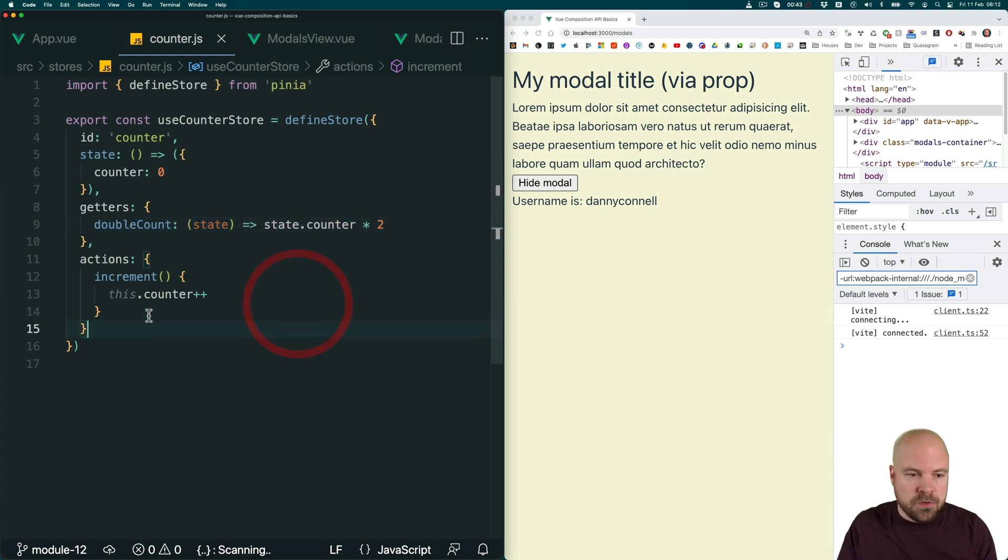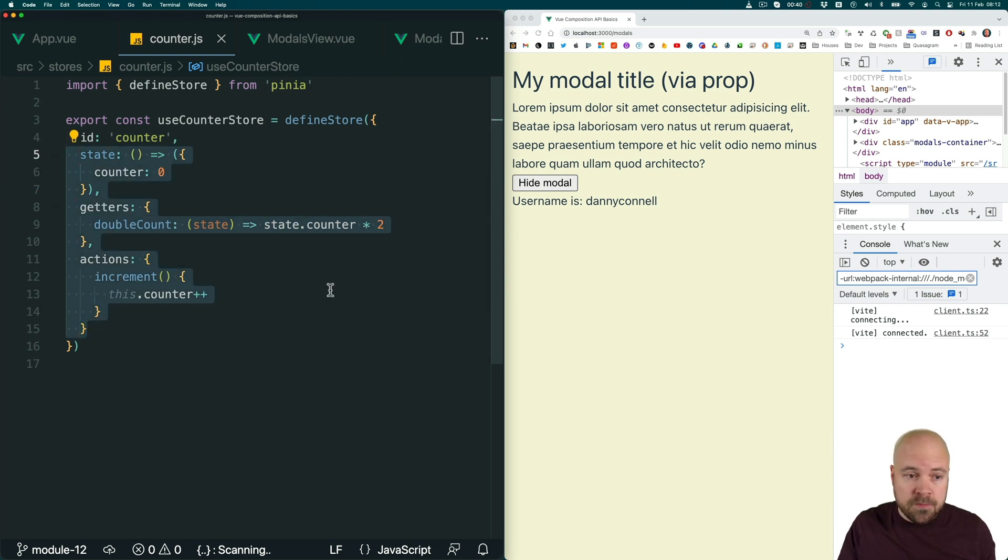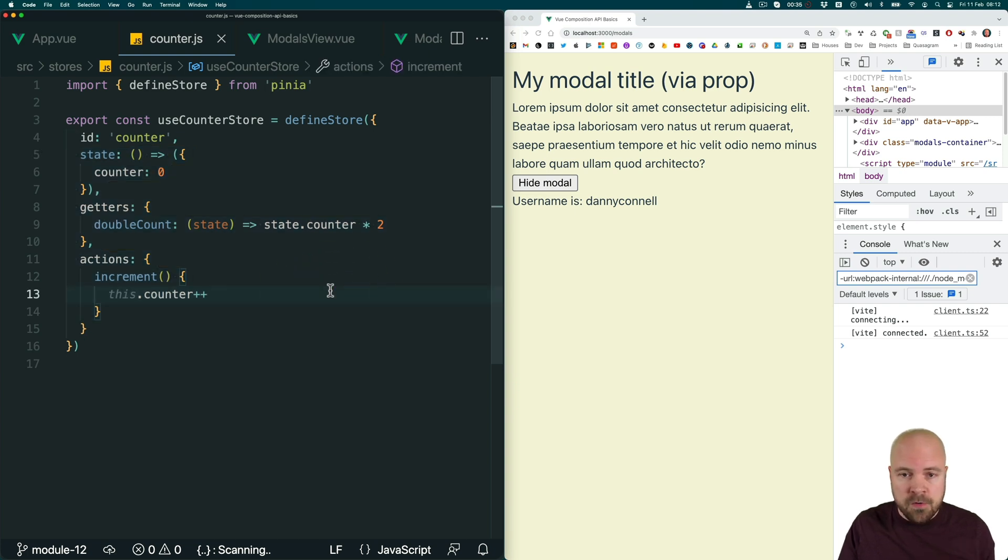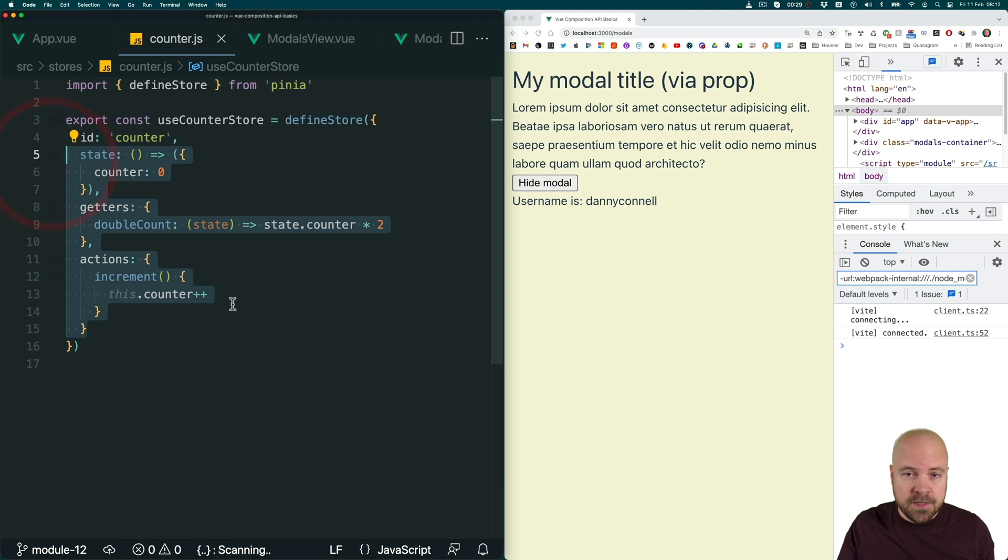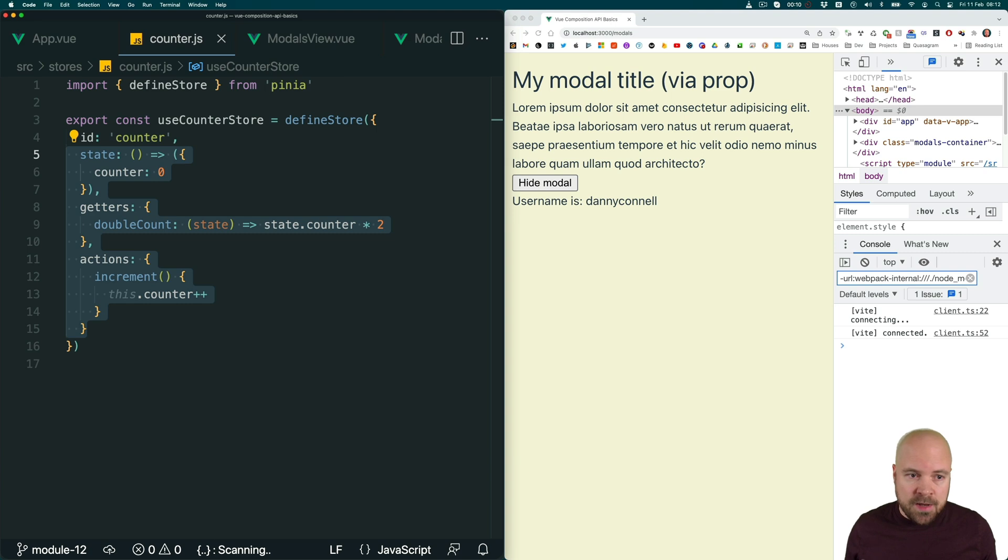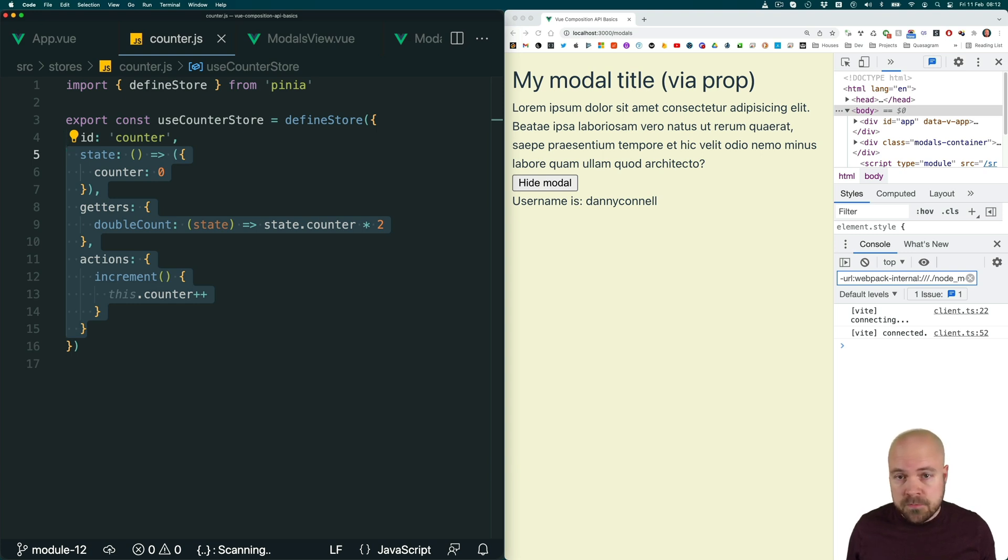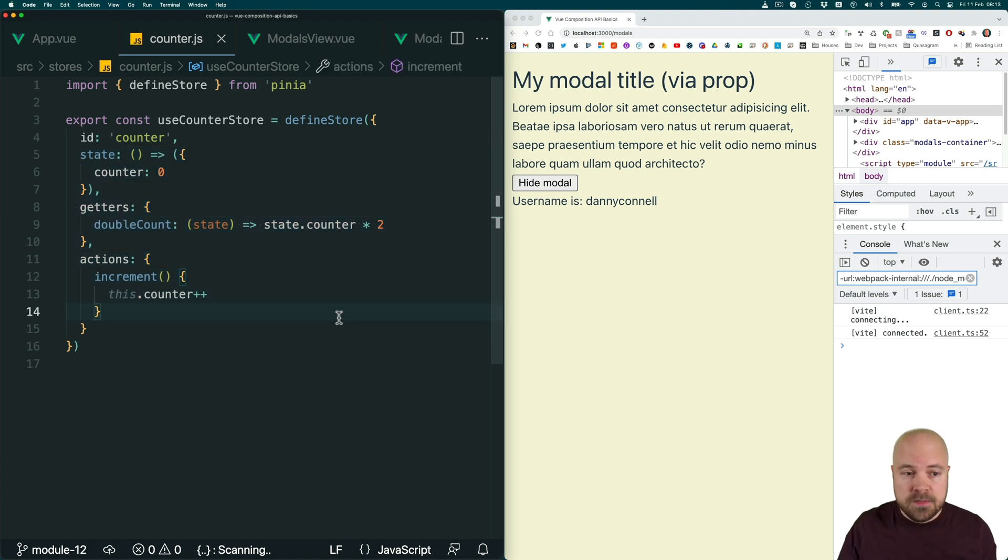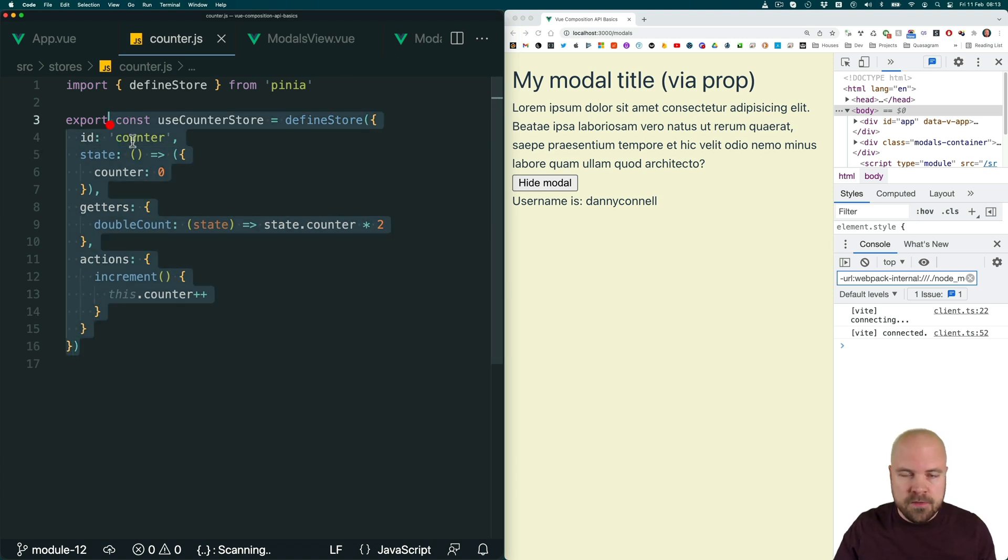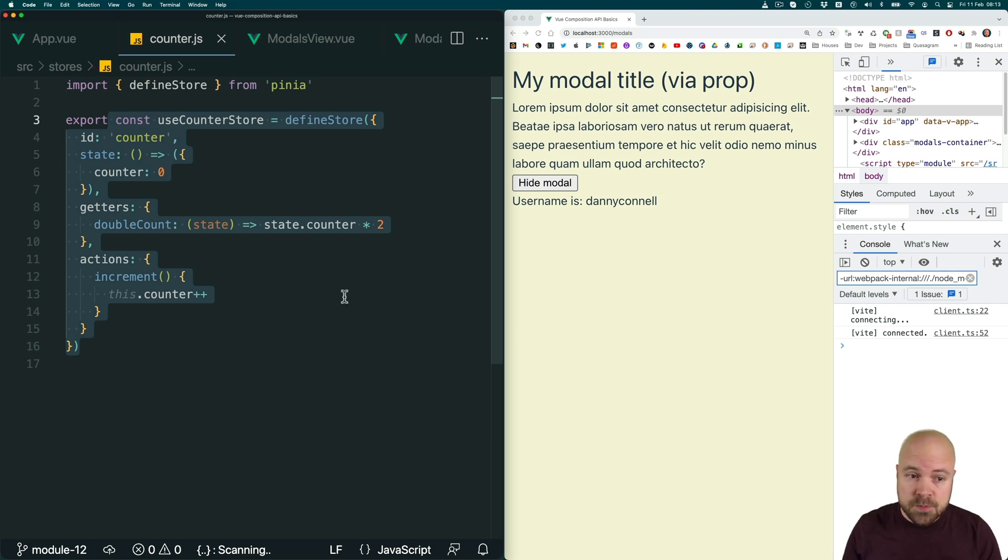And a state management store like this is available everywhere within our app. So all of the components in our app, no matter which component tree they're a part of or how deeply nested they are, can access all of the state actions and getters that are in this store. So this makes it much easier for us to manage our app's core data and all the methods related to that data. And it also means we don't need to worry about having to pass data from parent to child to child using props or provide. And we don't need to worry about bubbling up events from child to parent to parent, etc., since all of our app's components have access to everything that's in this store. And in a Vue 3 app, there's a few different ways that we can integrate state management. And let's discuss these next.